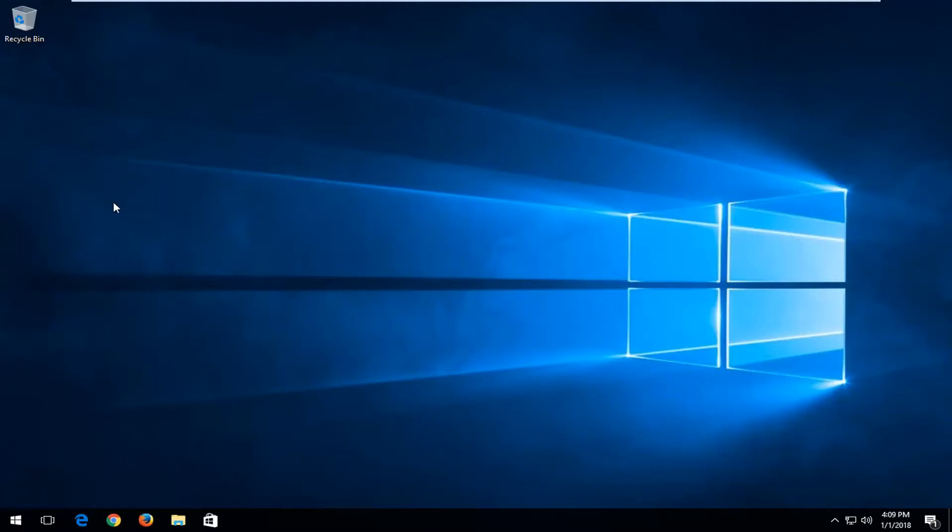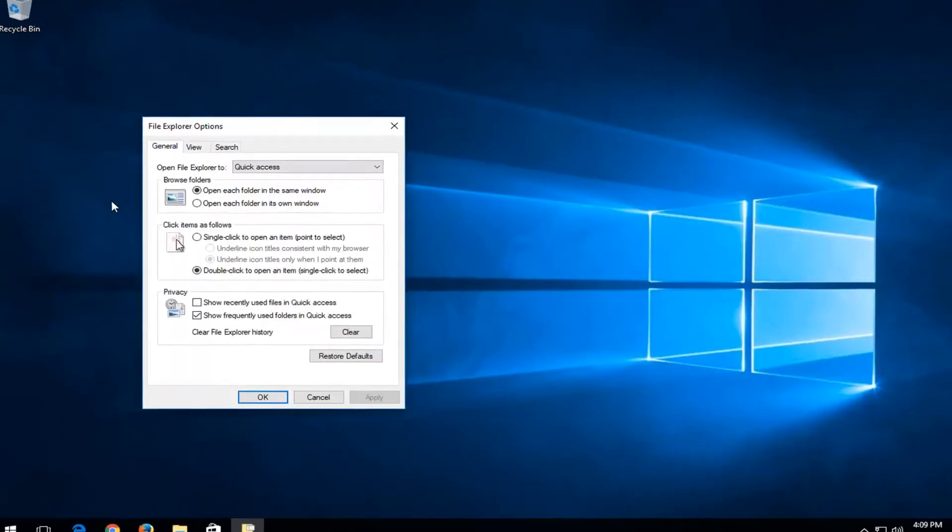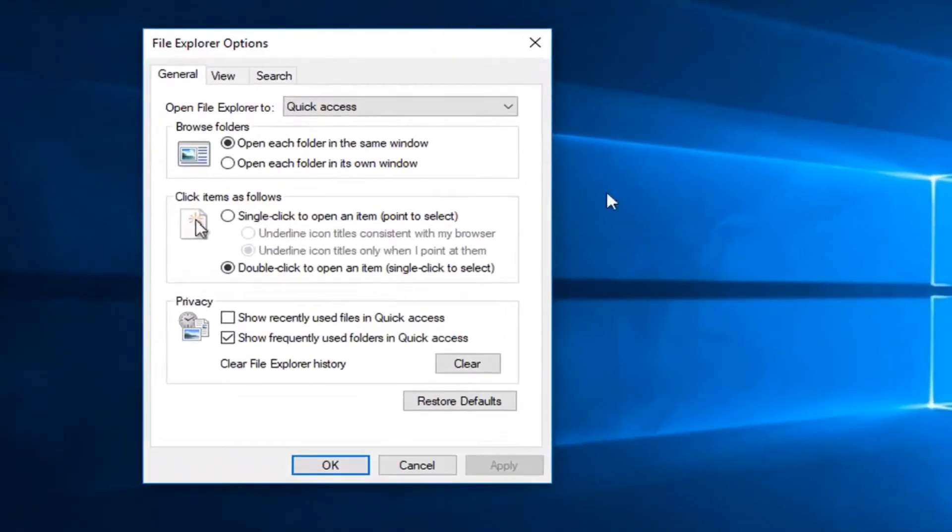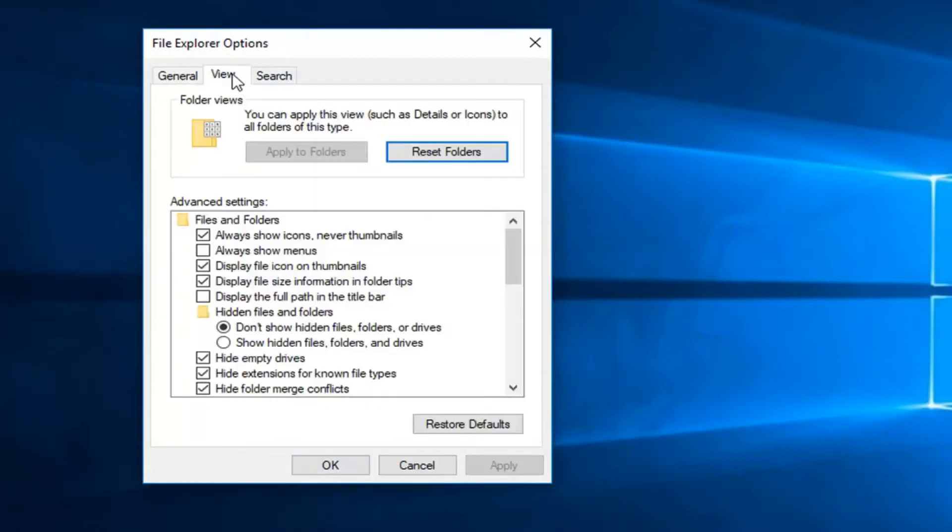Again, Windows 7 might just say folder options, but everybody should see a screen that looks somewhat like this. Now you want to left click on the View tab on the top.